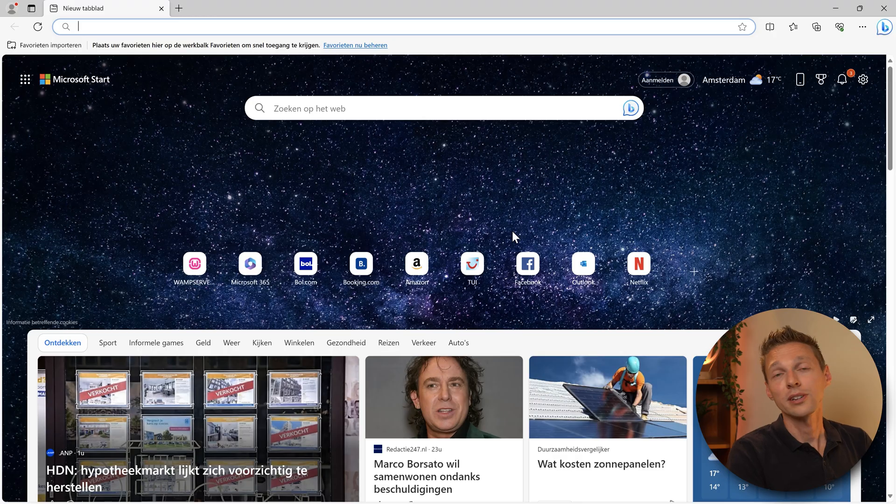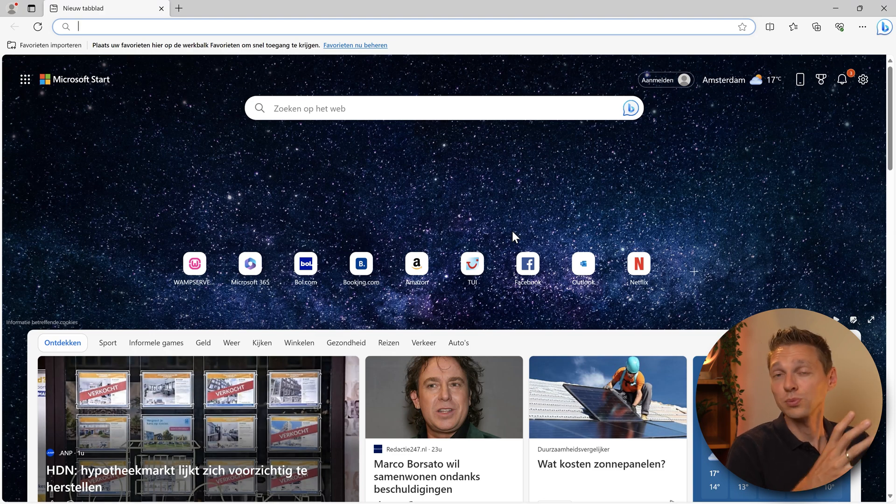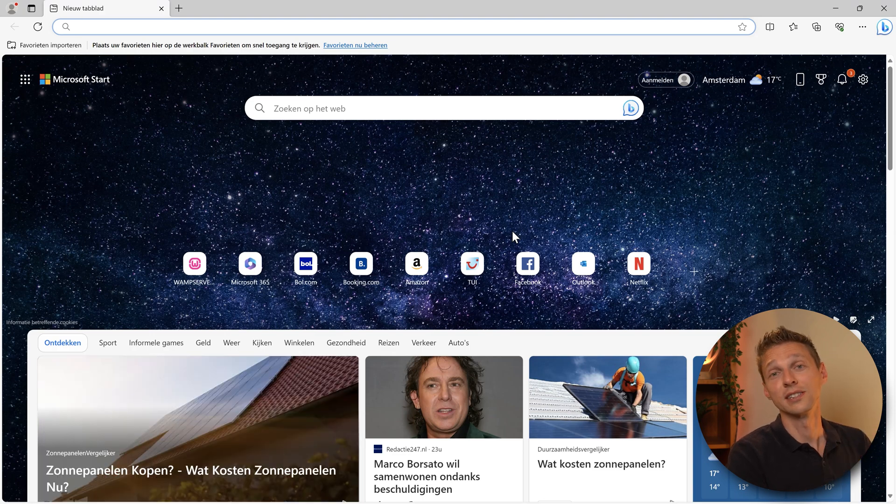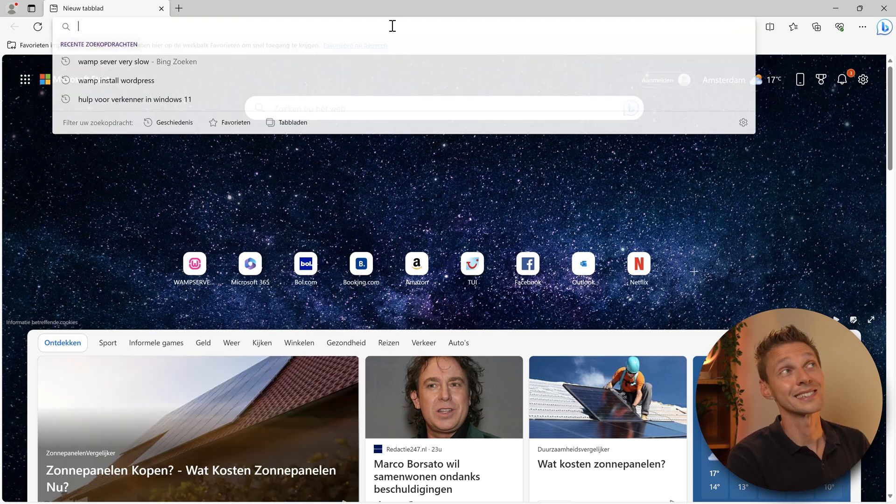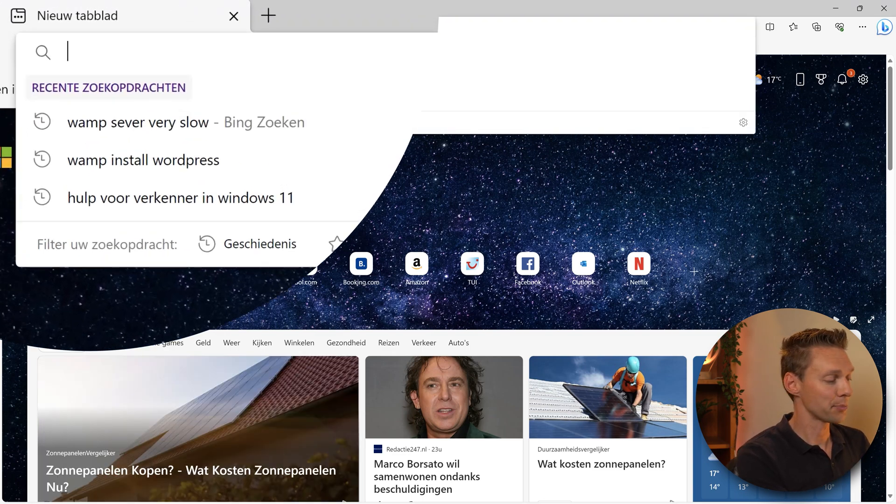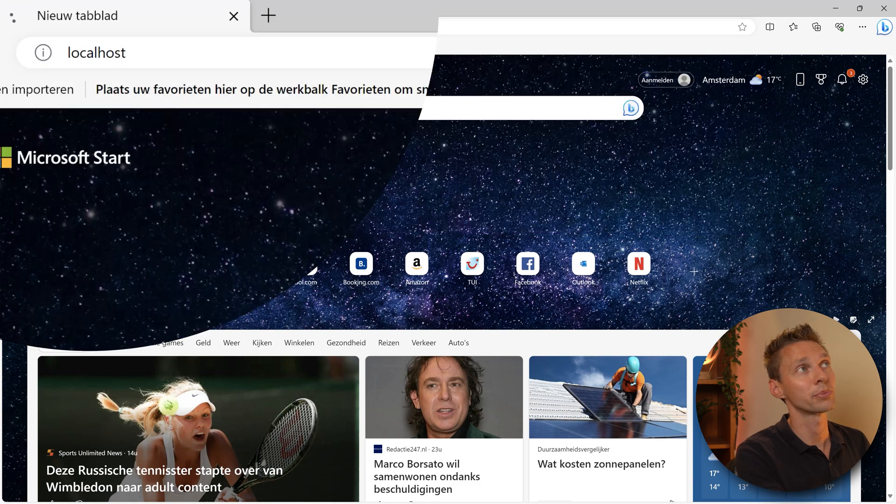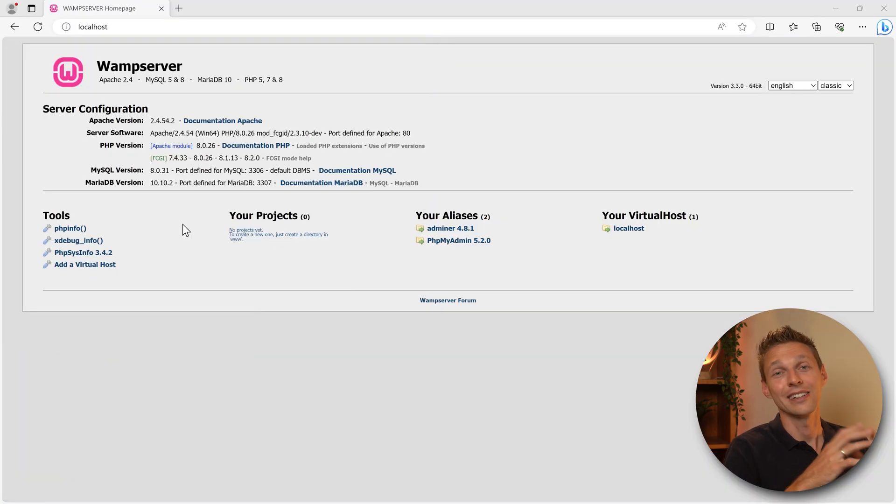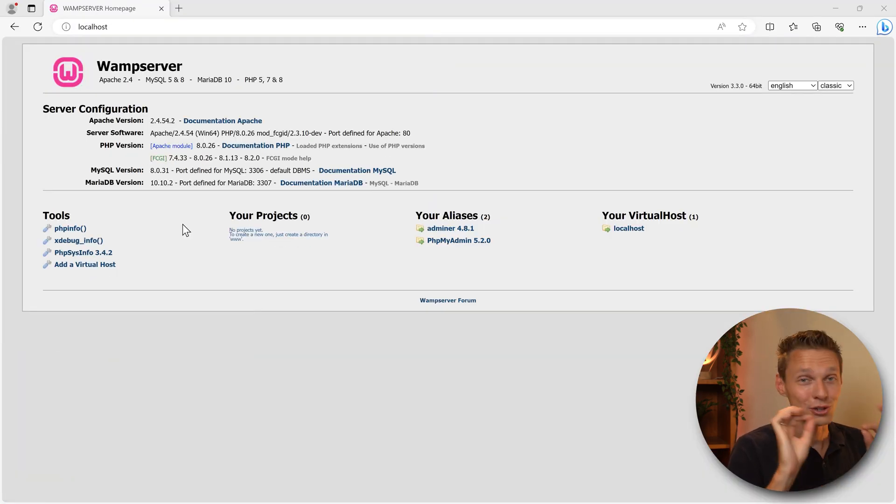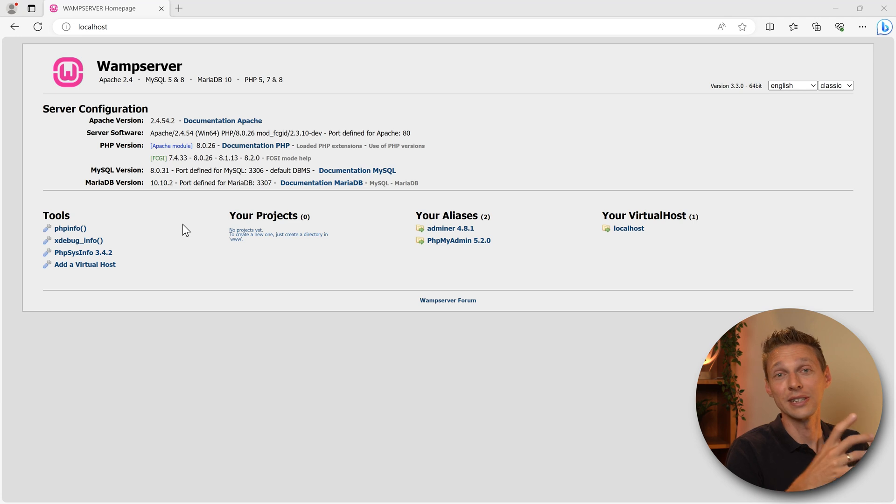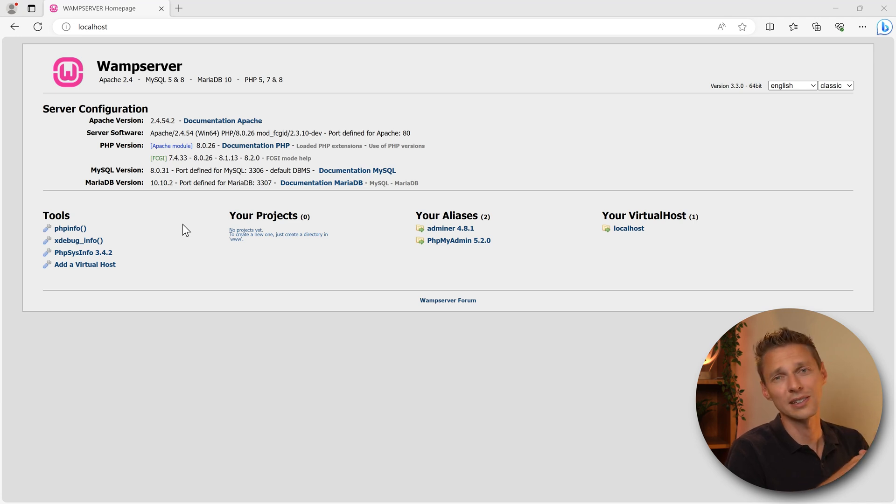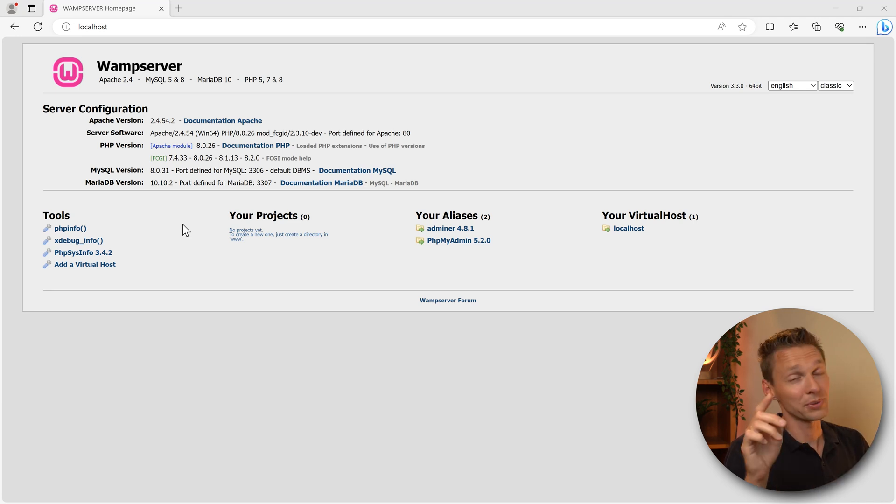Then we're going to open up the browser that we chose during install. In my case it's Edge. Type in localhost and press enter. If you see this screen then you're good to go. We're ready to move on to install WordPress. If you don't see this screen and some things are broken, drop it down in the comments. I'll try to help you.